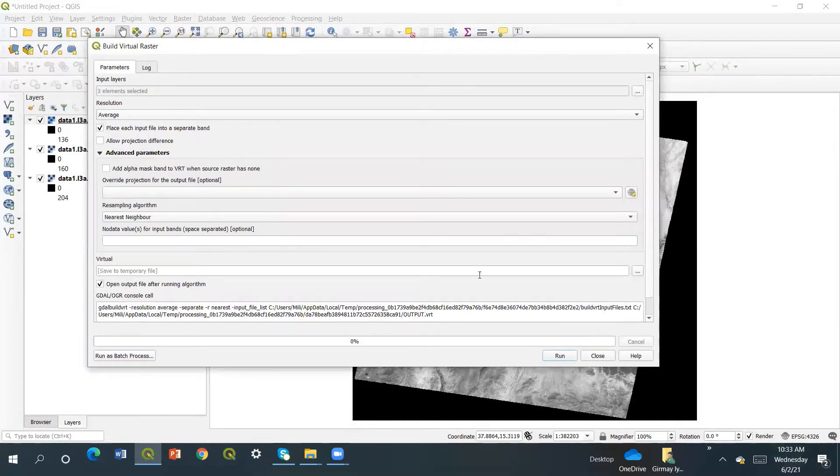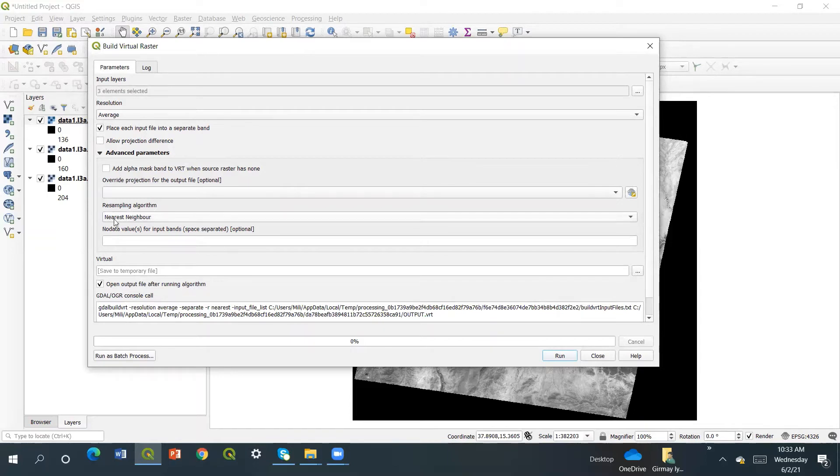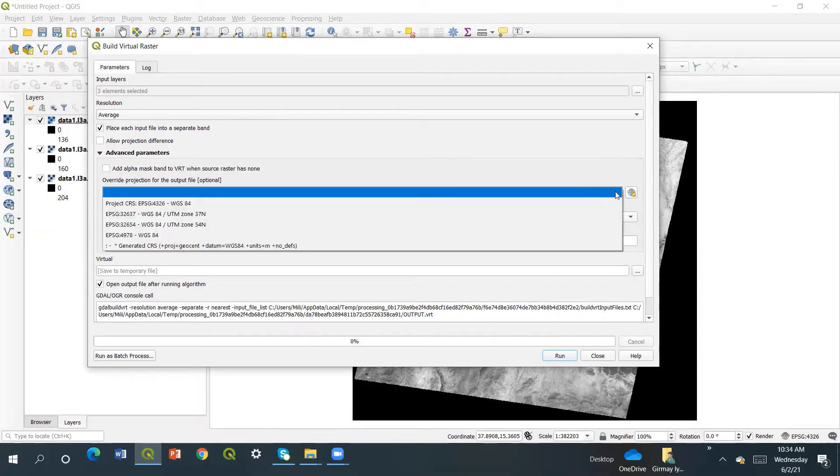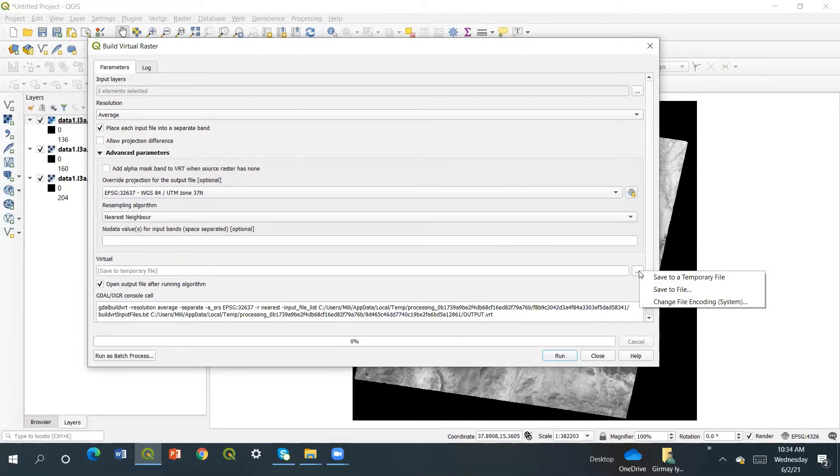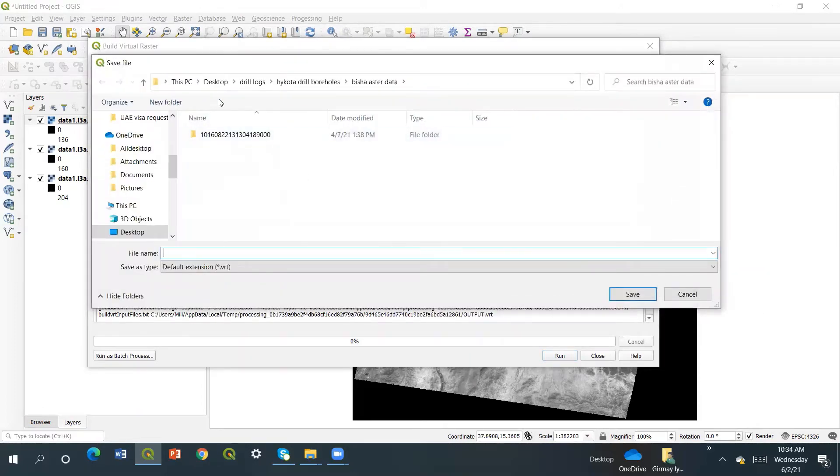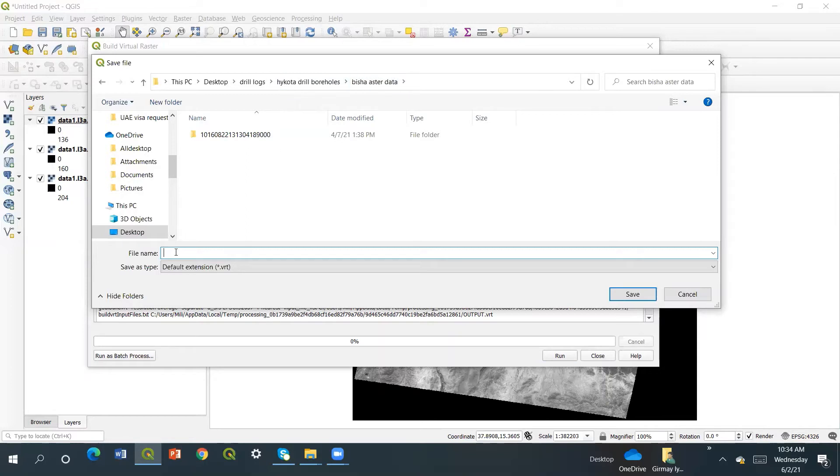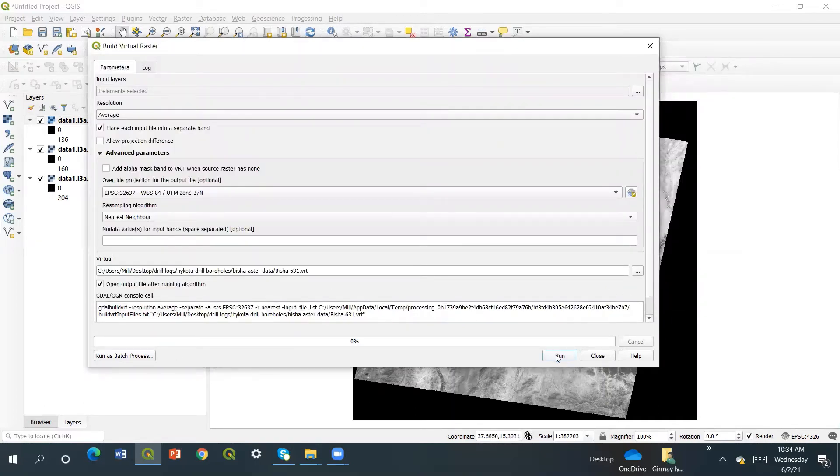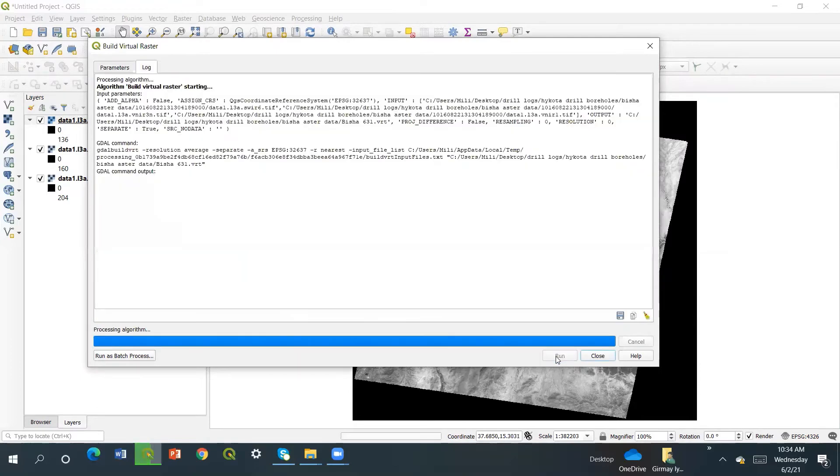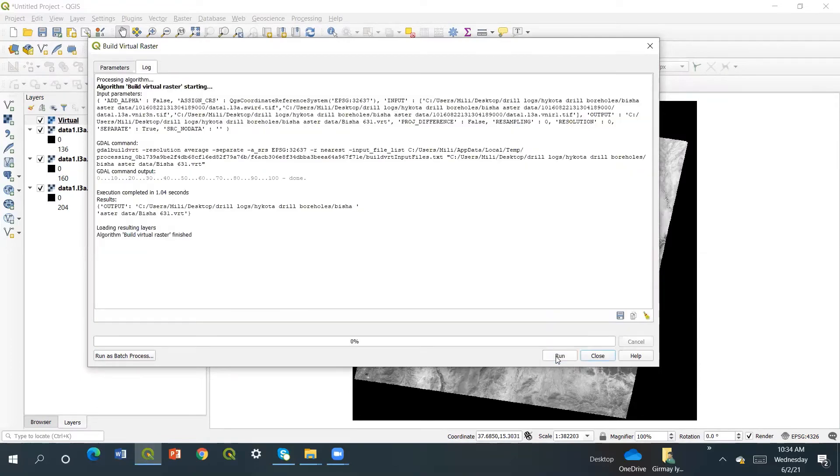After that, place each file into a separate band. We have to select nearest neighborhood, and we can select the UTM Zone 37 North. For the files we're going to save them instead of temporary, we have to make a save. I will save in the Bisha ASTER data as Bisha 631 combinations. After that I have to say run.